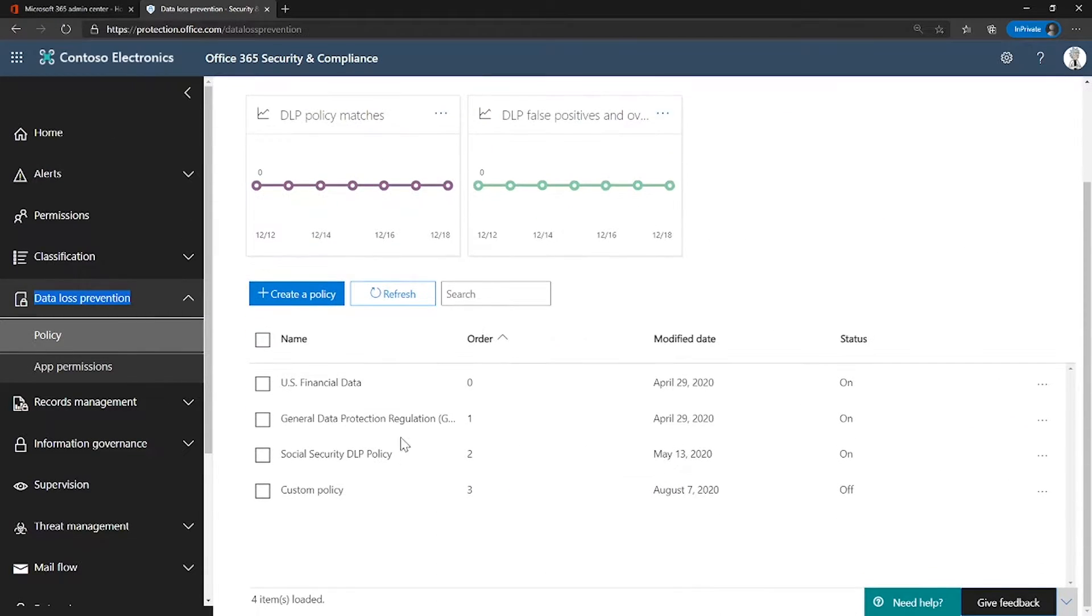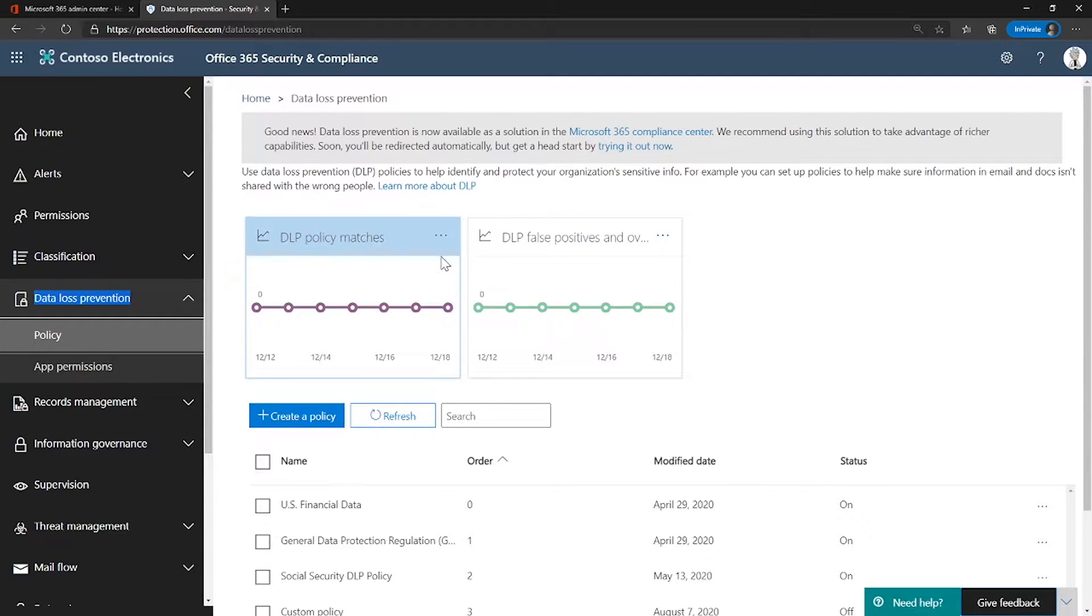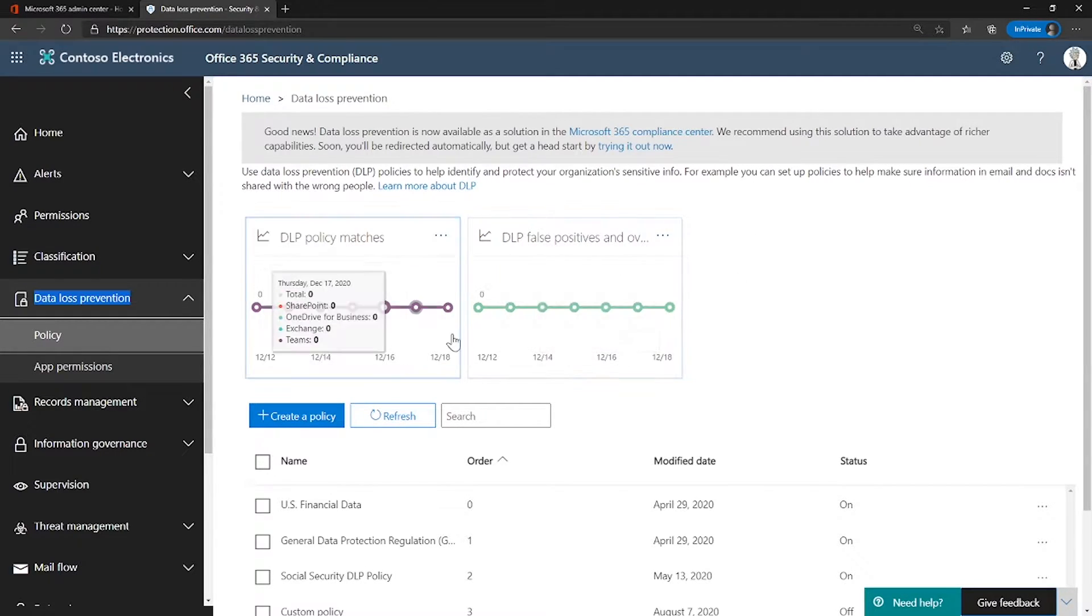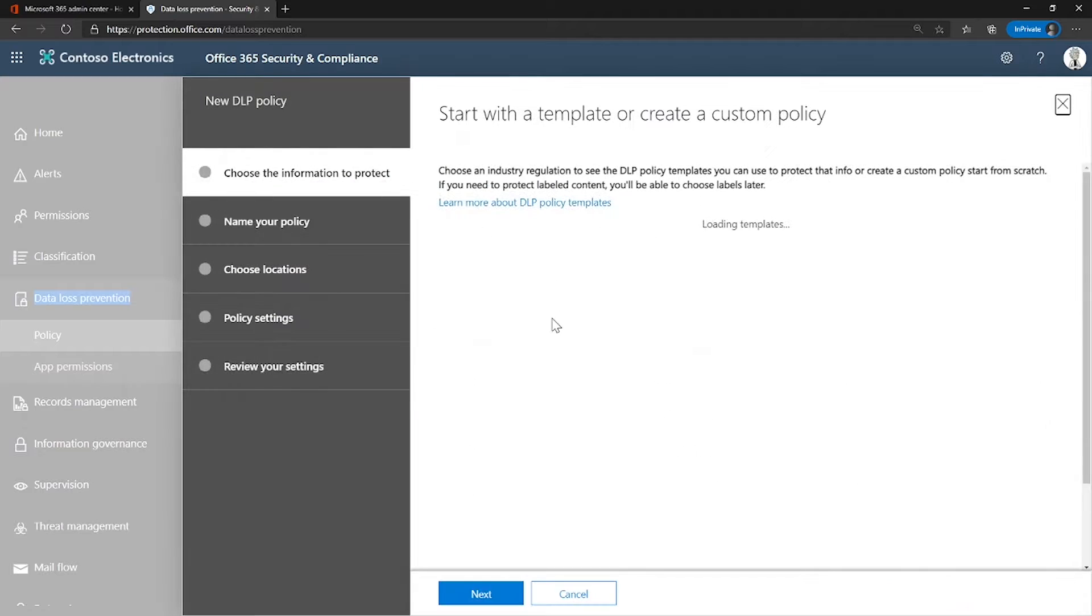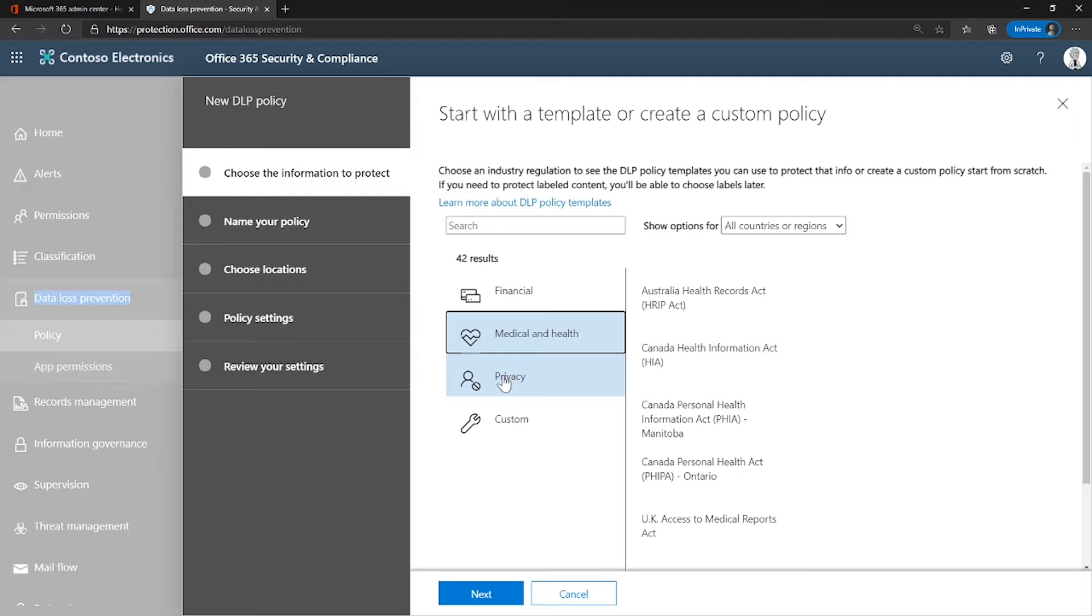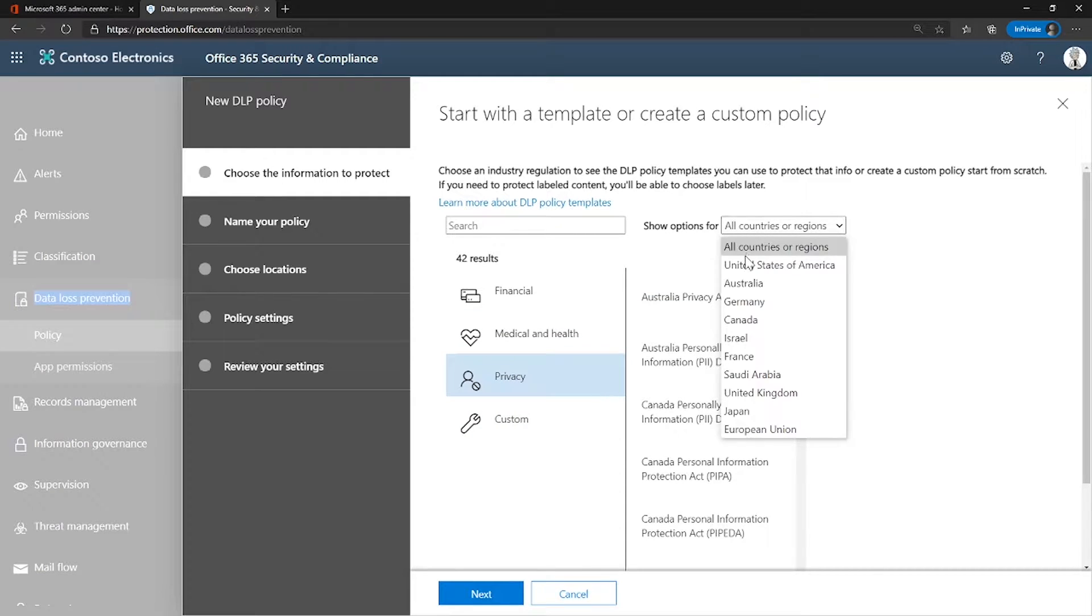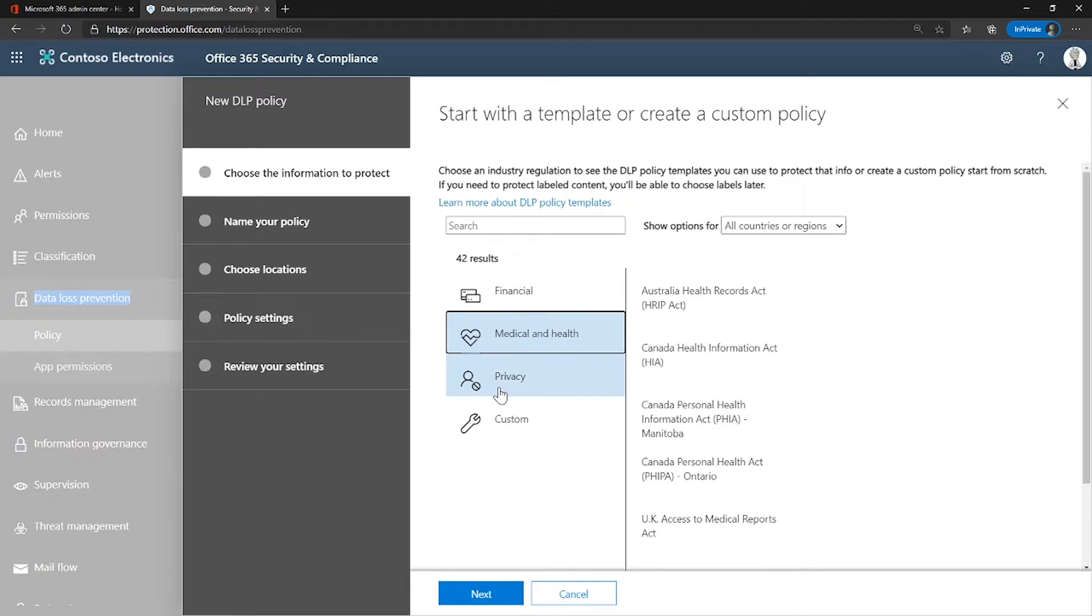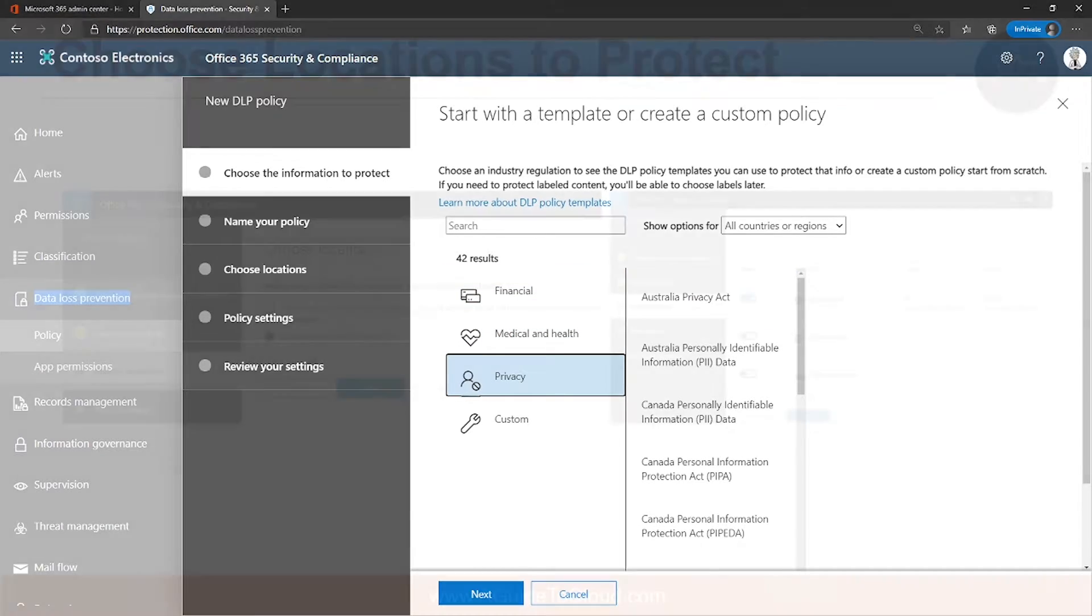This is where you would be able to see all the policies you have implemented and what are the policy matches and the false positives which we learned in the previous video. You can create a brand new policy by clicking on Create a New Policy. And this is where you would be able to choose a template. This is what I was talking about. You can go based on region or country or you can choose different vertical for creating a new template as well.